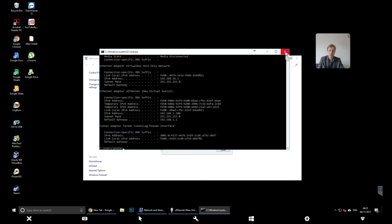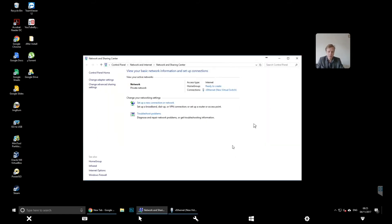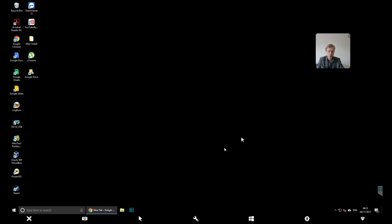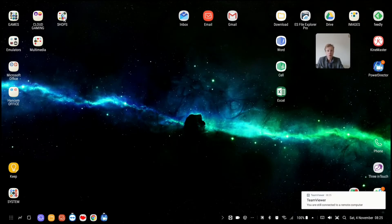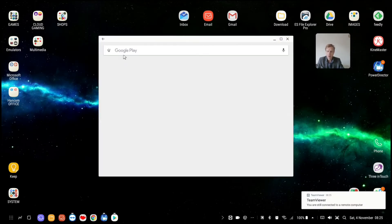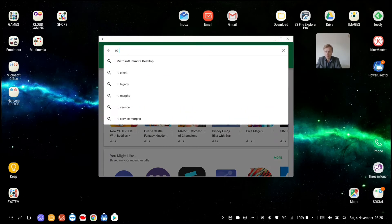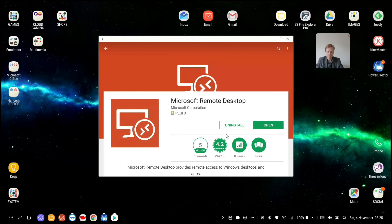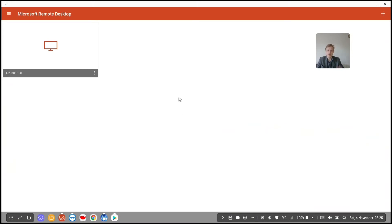So when you have all this done, click close and go to your DeX station. On the DeX station, go to Google Play Store and search for 'RD client' — that's the Microsoft Remote Desktop client. Download it; you don't need to create an account. Just download and open it. When you open it for the first time you'll see a white background with nothing there. Click the plus button to add a connection.